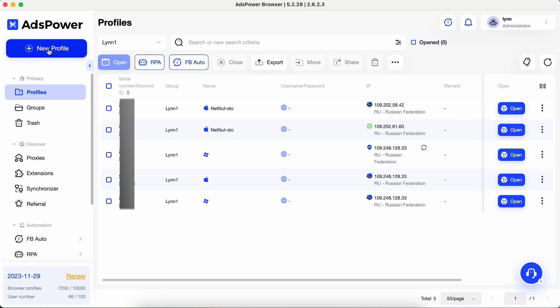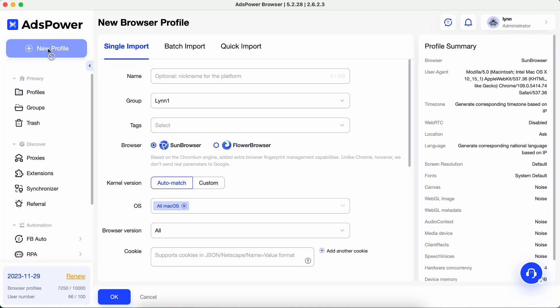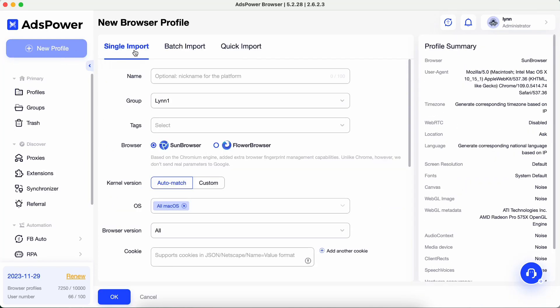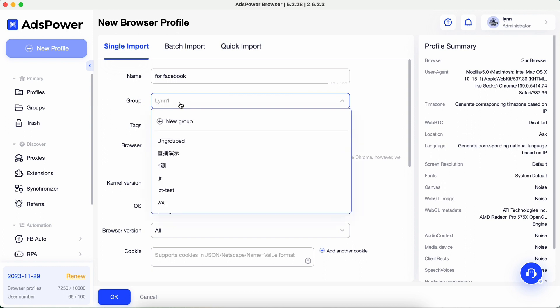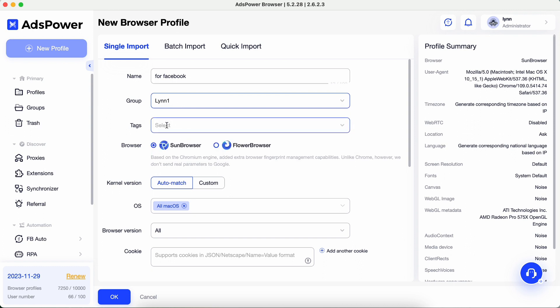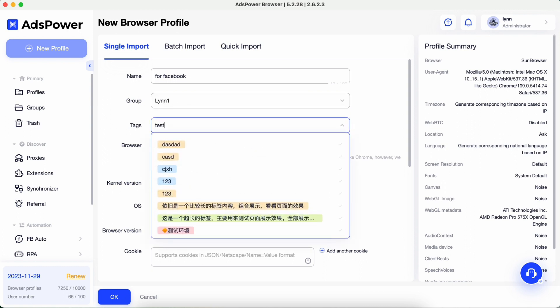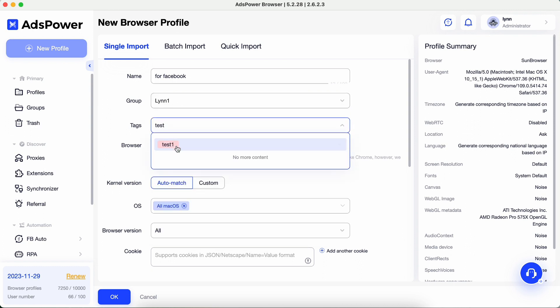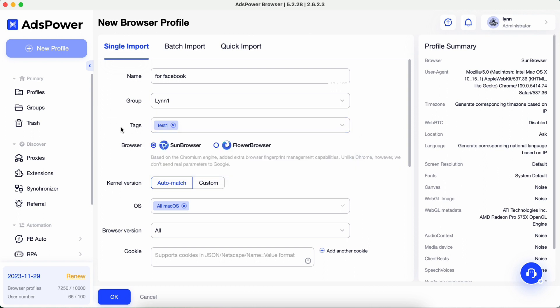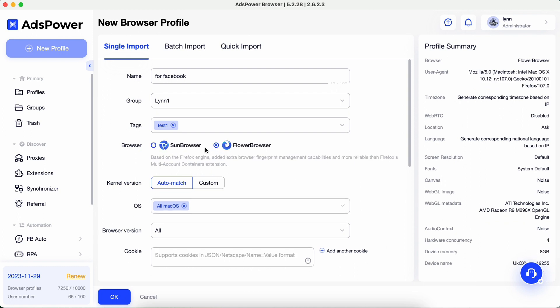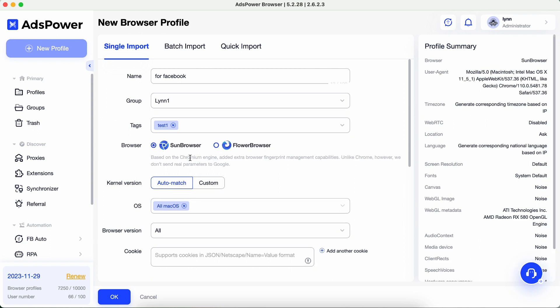Click New Profile in the top left corner. Let's start with single import. You can name this profile or leave this field blank. Choose a profile group, add a tag for it — this option will help you to sort your profiles. Choose the browser you wish to use: Sun Browser is built on Chrome and Flower Browser is built on Firefox. Choosing between the two is a matter of your personal preference.